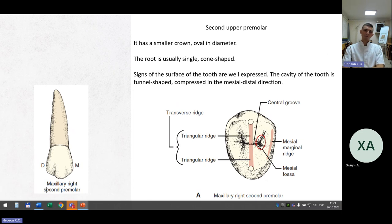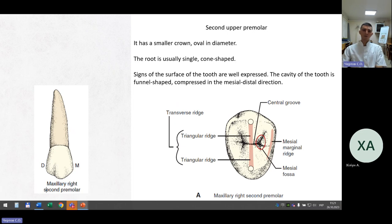Second upper premolar has a smaller, oval crown. The root is usually single and cone-shaped. Signs of the tooth are well expressed. The cavity of the tooth is funnel-shaped, compressed in the mesial-distal direction. You can see the transverse ridge with triangular ridges, the central groove, mesial marginal ridge, and mesial fossa.